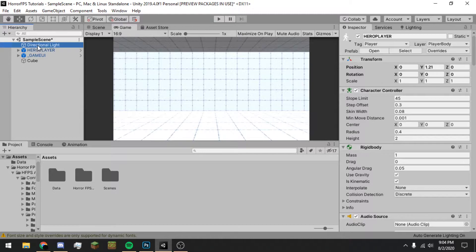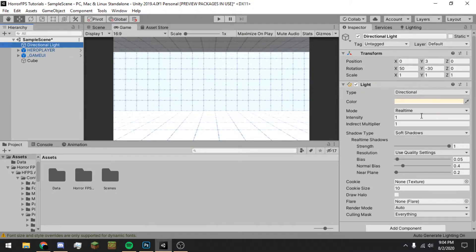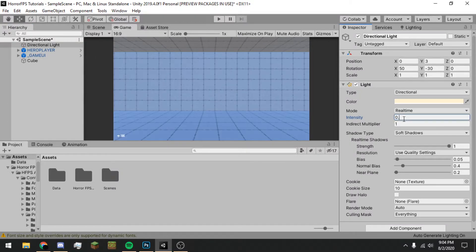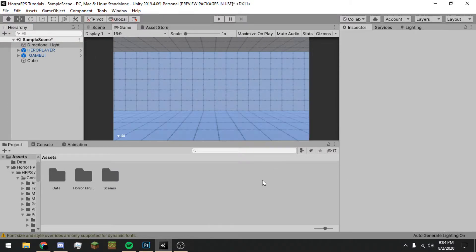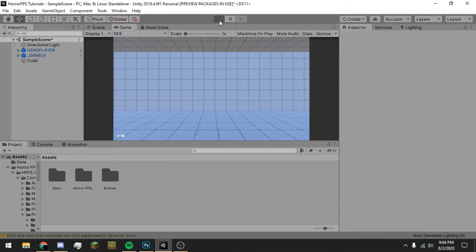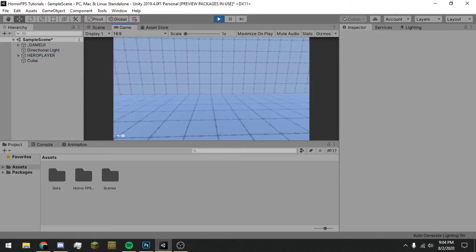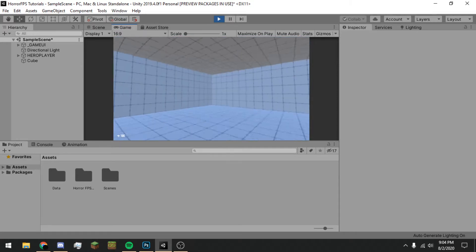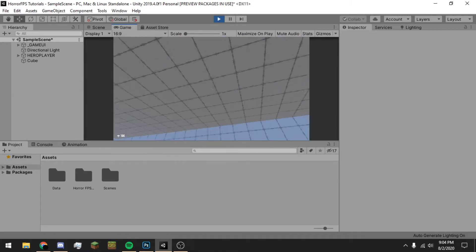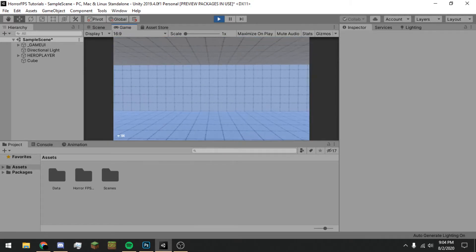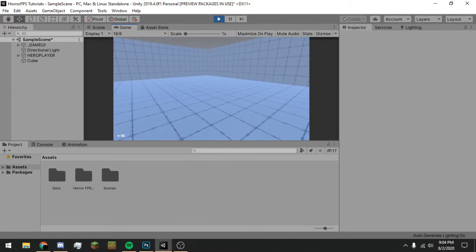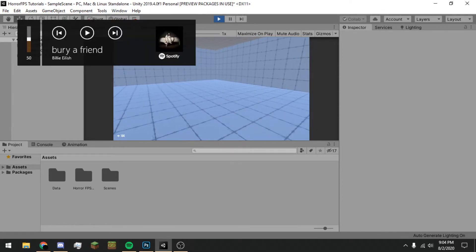Let's lower the light intensity down to about 0.3. There we go — if you click Play, you'll notice that we have an interior room. We have a little level actually existing.